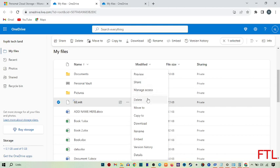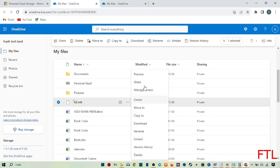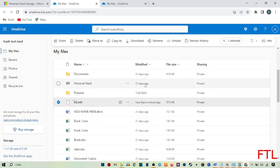Many other options are available here, like delete, move, copy, and download. Here you select the share option.